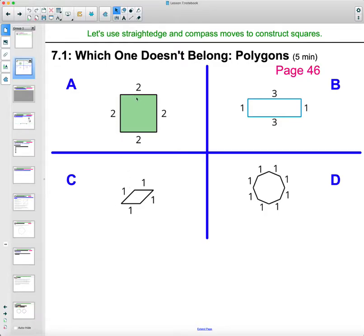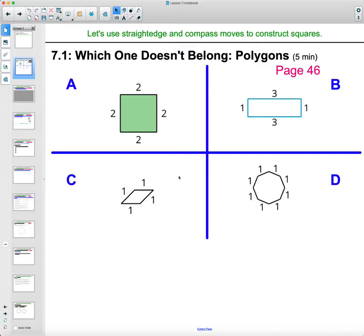In class, a couple people came up with A doesn't belong because it's the only one that's shaded. B doesn't belong because it is the only one that doesn't have all the sides equal length, so it's the only one that's not equilateral. Part C, they said, didn't belong because the perimeter adds up to four, where the other perimeters add up to eight. And then D was said that it doesn't belong because it's the only one that's not a four-sided figure or a quadrilateral.